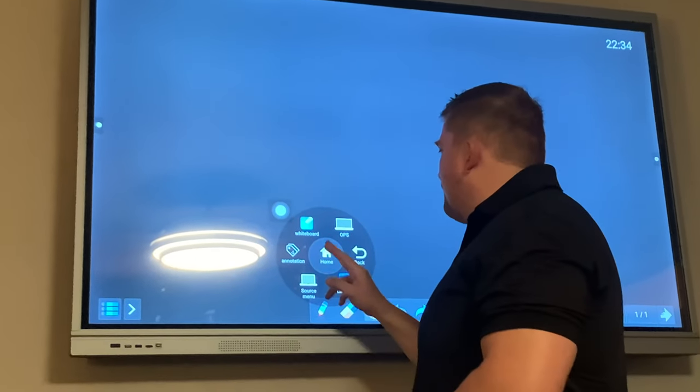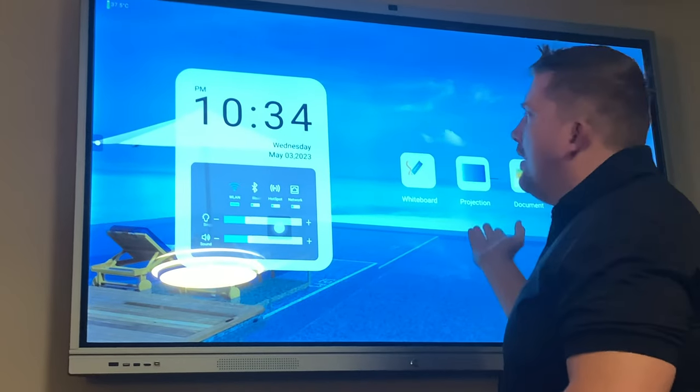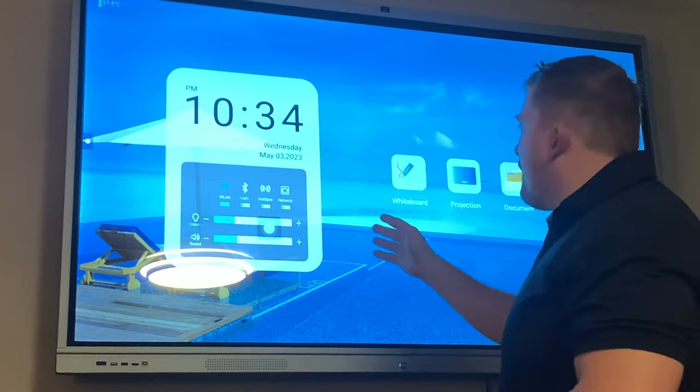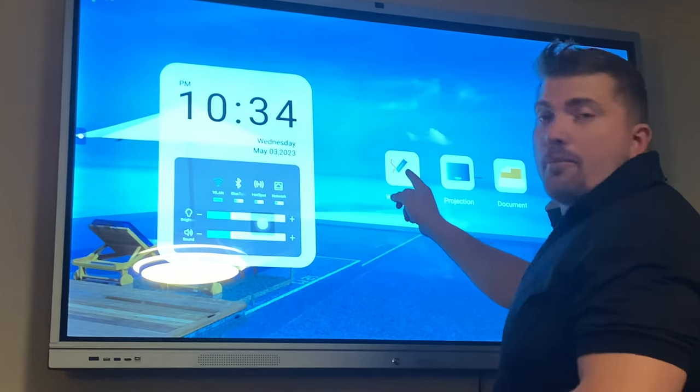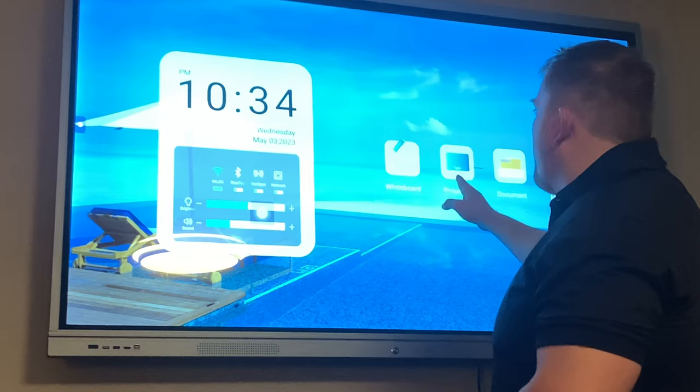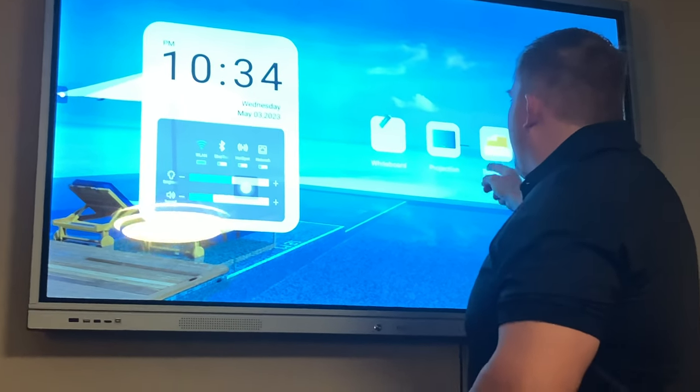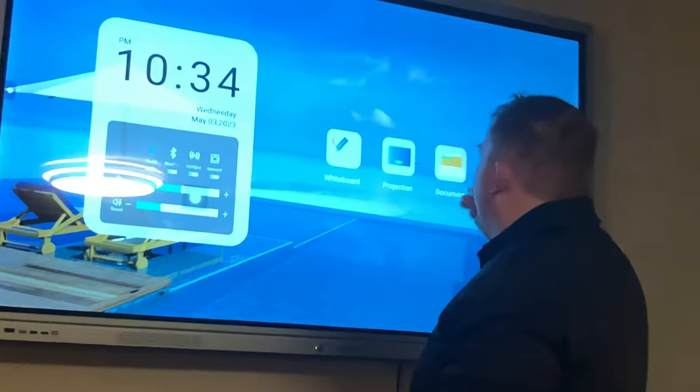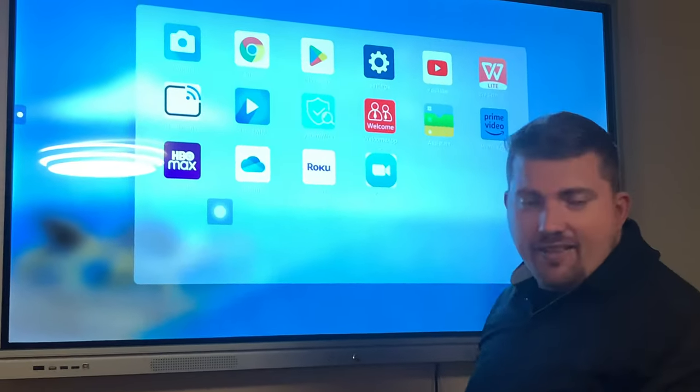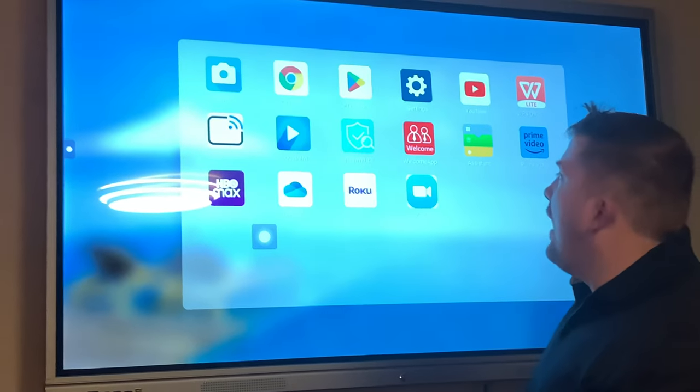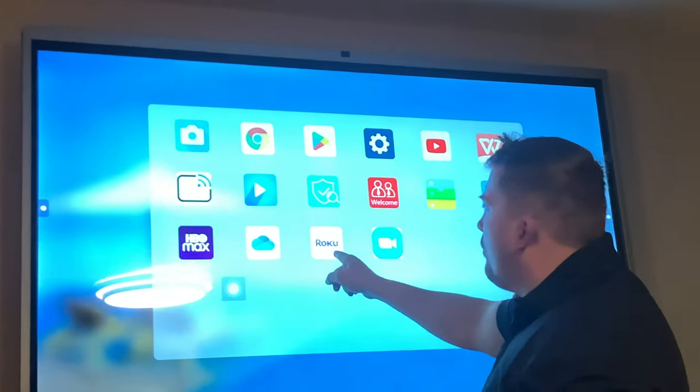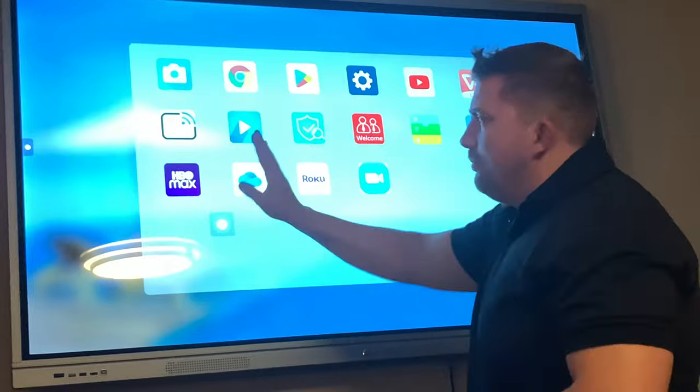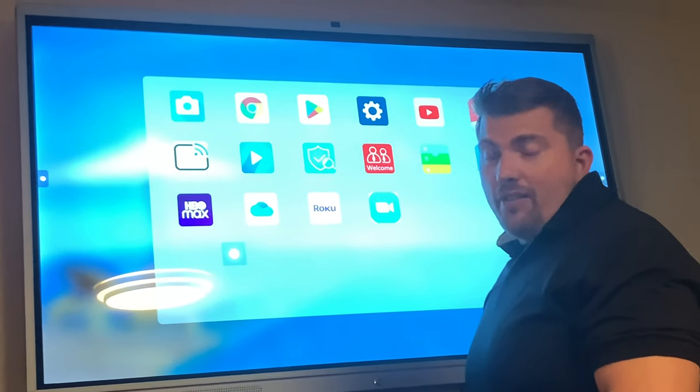If I want to go back to another system, just go back home. Here's the home screen - it's got the time, the date, and some shortcuts here. The whiteboard, projection, my documents. Here's some apps and settings. I downloaded a couple apps like Roku and YouTube, so I can just play those apps right there if I want.